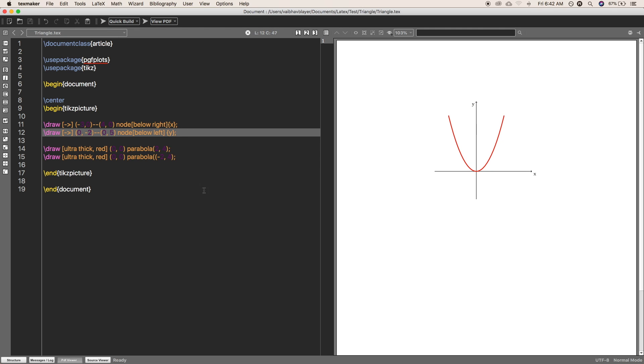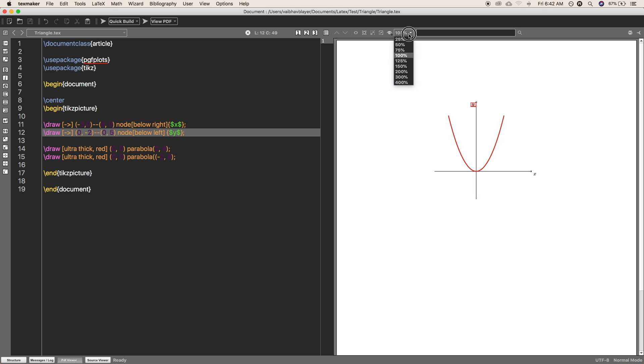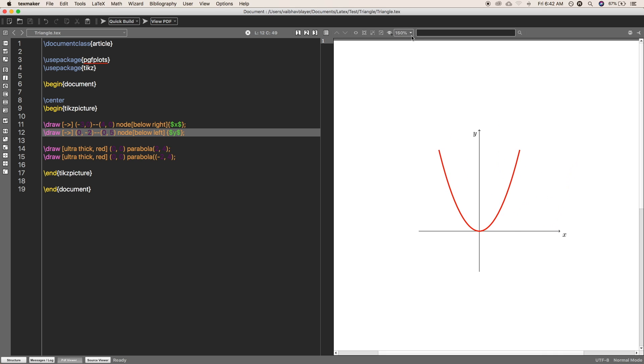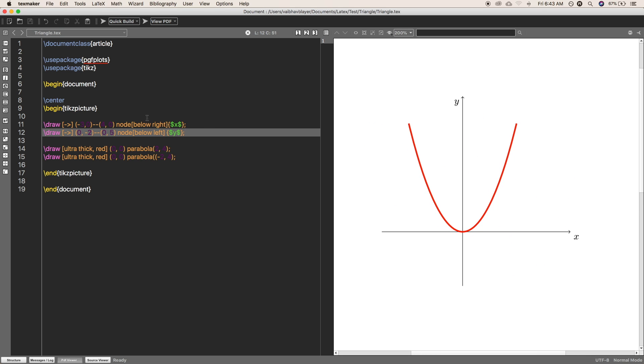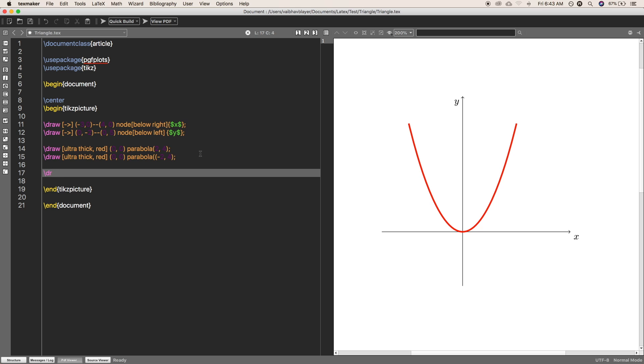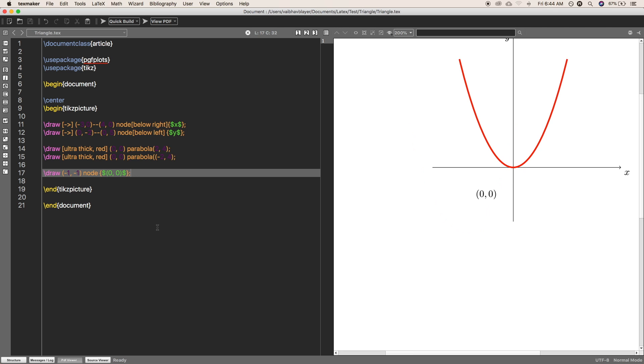Write some more nodes. Now I am going to write minus 1 comma 1 node, which is called 0 comma 0. So you can see where to go and where to put. You can basically write the node and adjust that later, so you get the point finally.